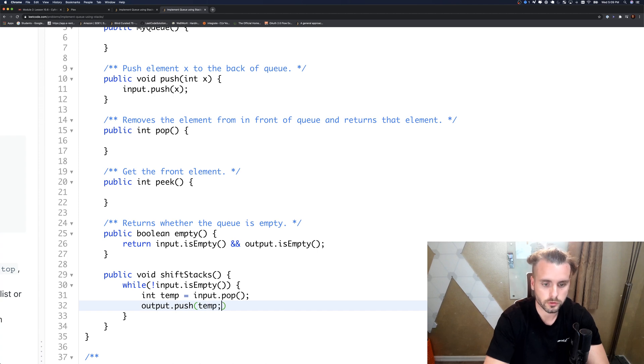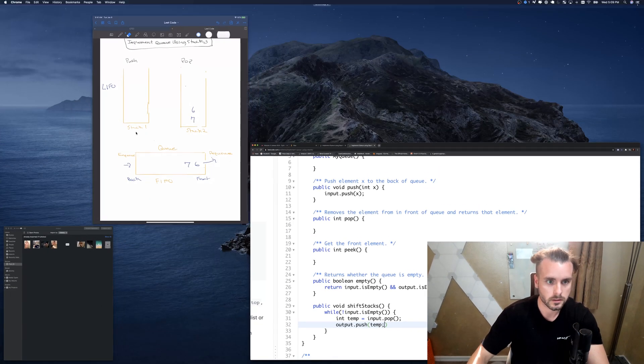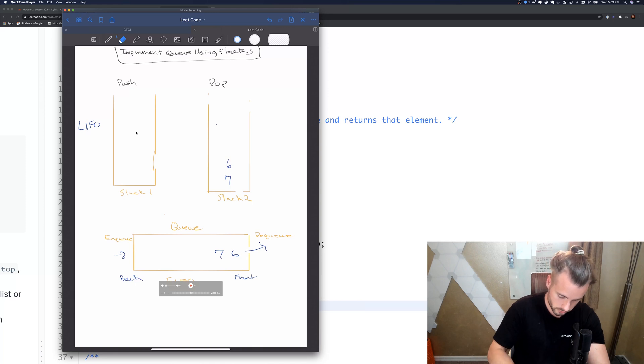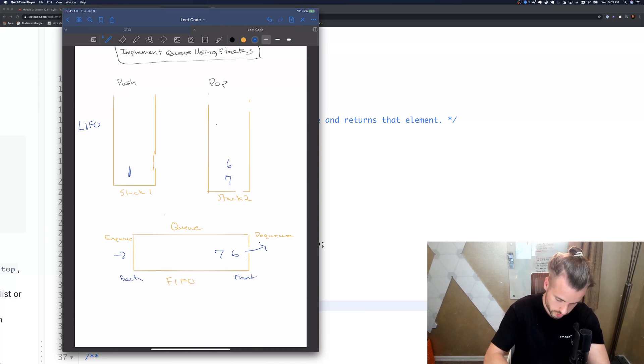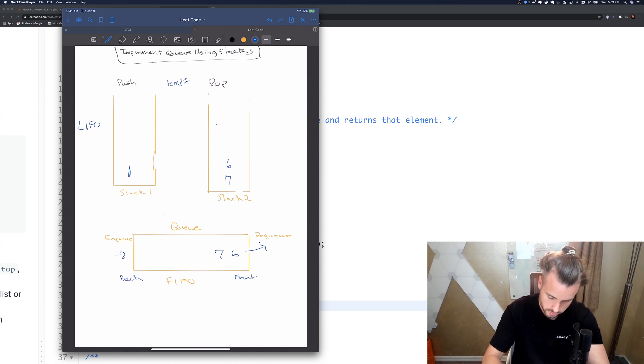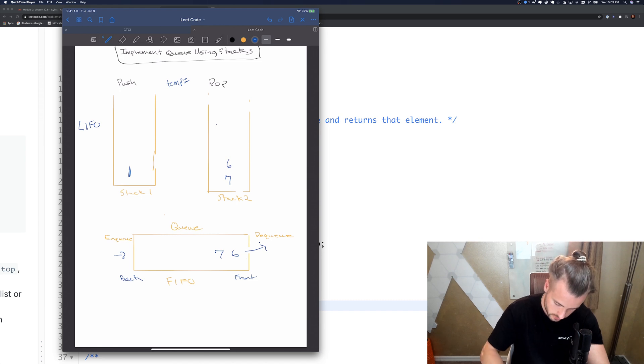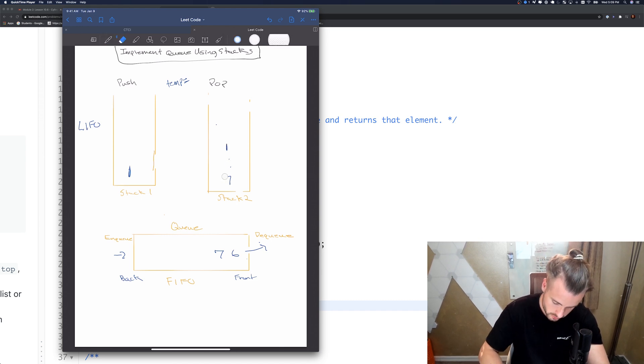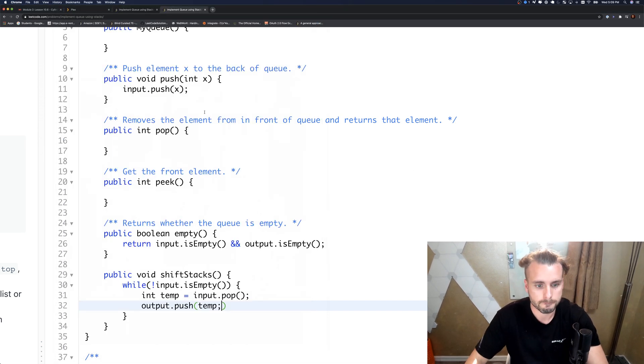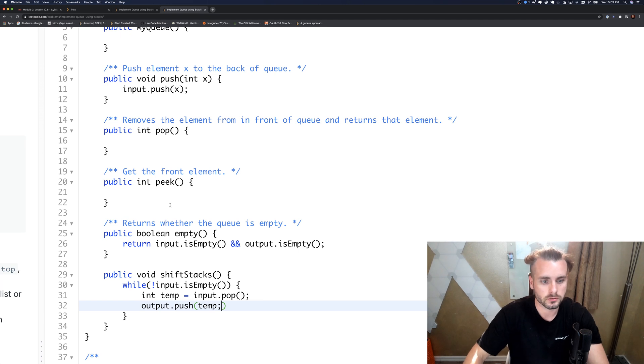It's storing, say we have one here, it's popping it, storing it in temp so temp equals one, and then it's saying push this into the pop stack. That's all it's doing. It's basically moving all of those elements until input is empty, which is exactly what we want.